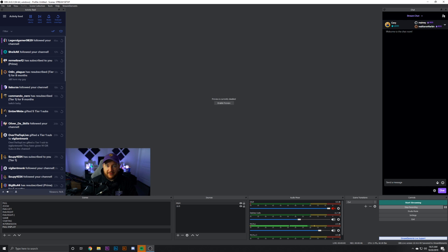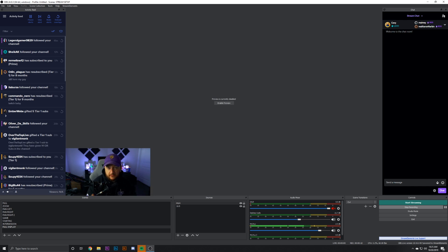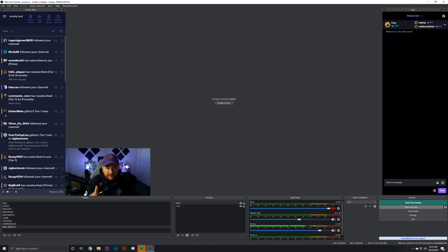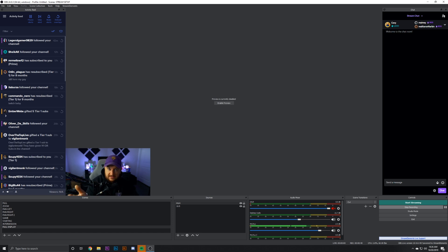Welcome to OBS Live — this is the OBS and Stream Elements combination. I know some people may be using Streamlabs OBS, and that's fine. A lot of these settings are going to be in Streamlabs OBS as well; they're pretty similar. I've tested both and I just know OBS Live, so this is what I stick with, and I use Stream Elements for all my overlays.